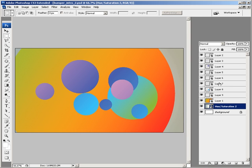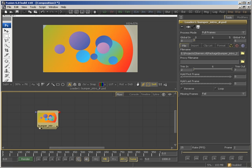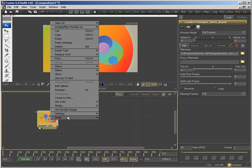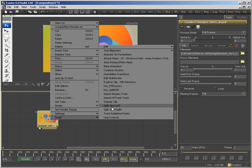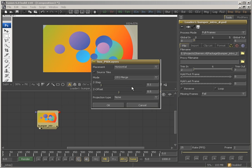Now let me show you this file in Fusion, simple loader, and going into the script menu and choosing the House of Secrets PSD layer script. There we go. Now you're presented with a very simple interface and a couple of options. Now let me explain the options first.